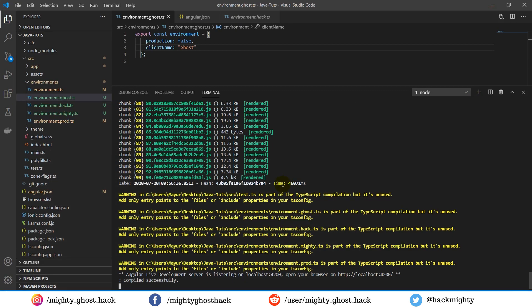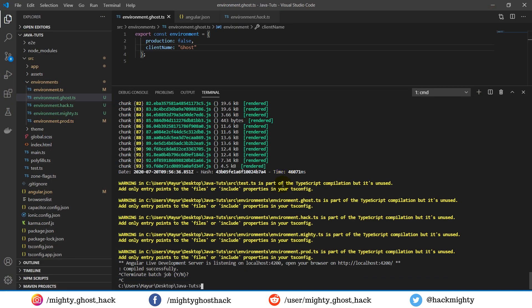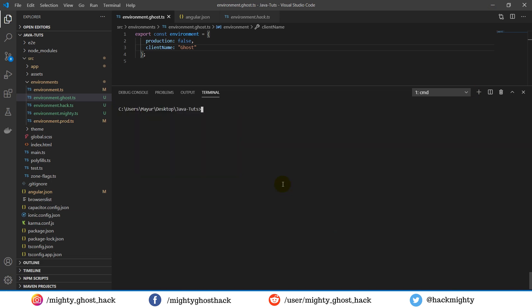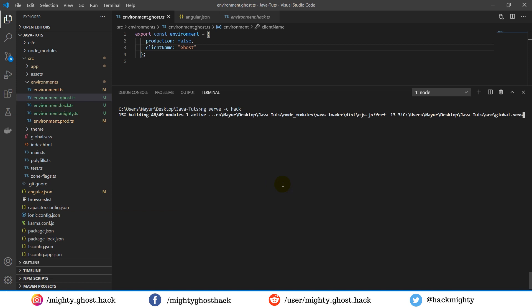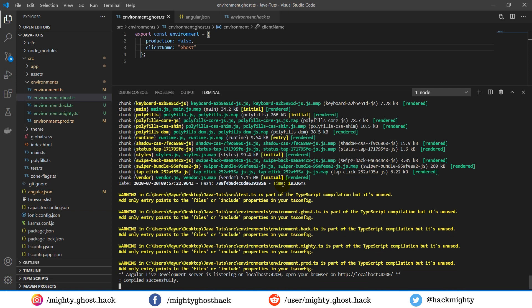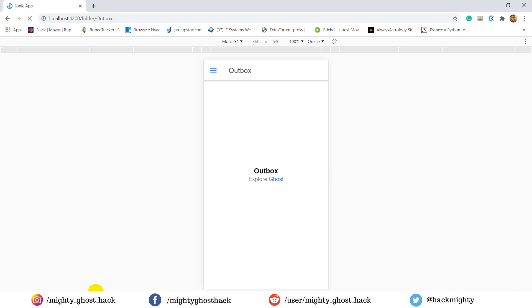Now let's repeat the same thing for another environment file. By running the hack environment, there is no warning appearing. This is because in configuration, we didn't provide the production setting for the hack environment file. Now check the client name again, and it is also changed.